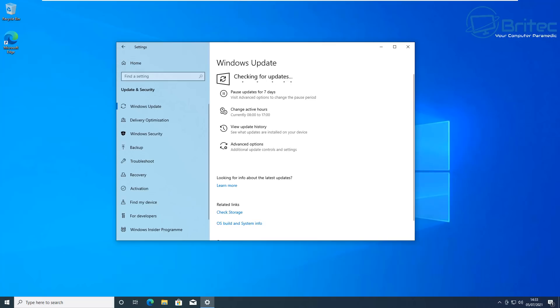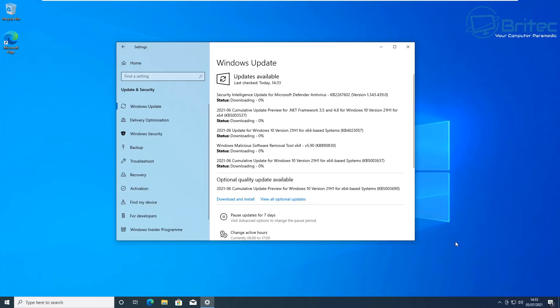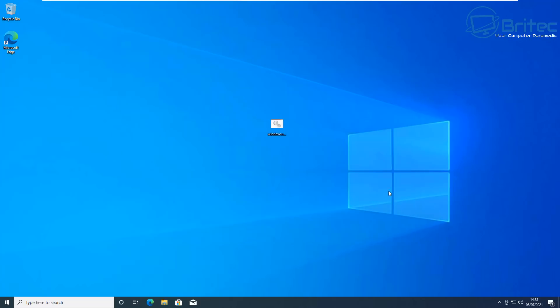Also it's advisable if you have an antivirus program and it's causing issues to disable your antivirus program just in case that is conflicting with your Windows updates. You can see here we are now updating okay. All those updates are coming down perfectly fine.